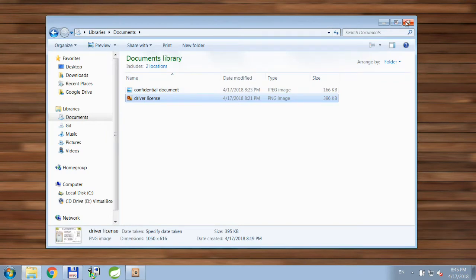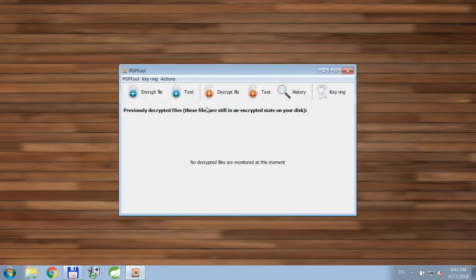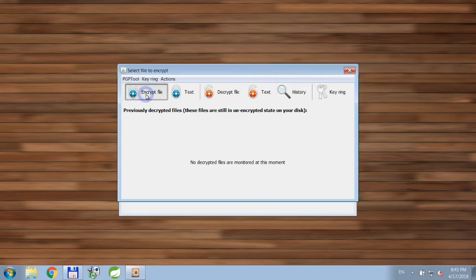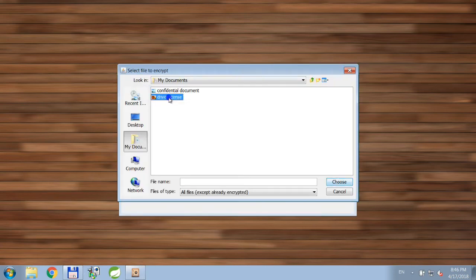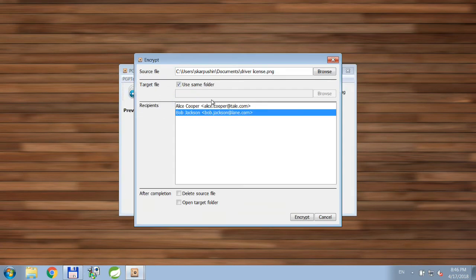In order to encrypt it, let's go to the PGP tool and click Encrypt File. Then we select the file itself.